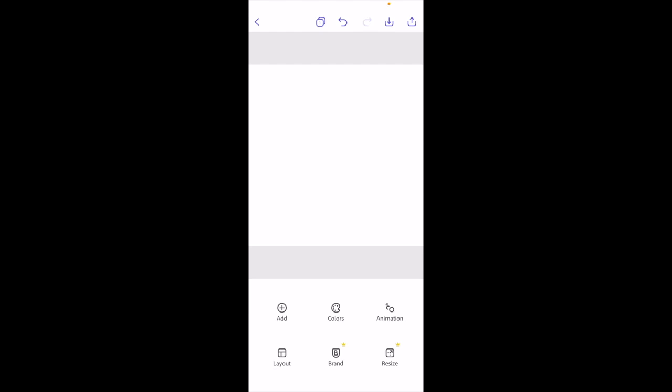So in this Adobe Express tutorial video, I'm going to be showing you guys how to change the background color here in Adobe Express using the Adobe Express mobile apps. Once you have Adobe Express opened up on your device...